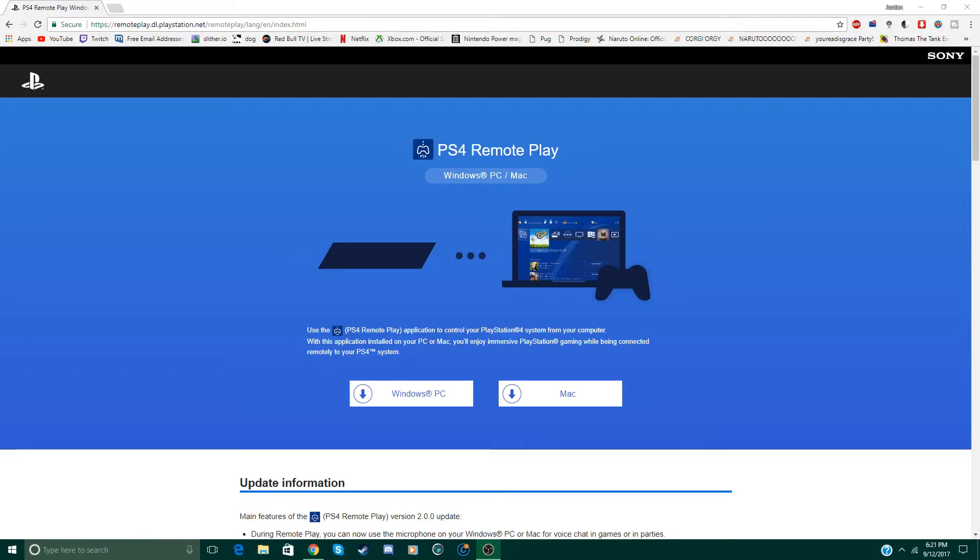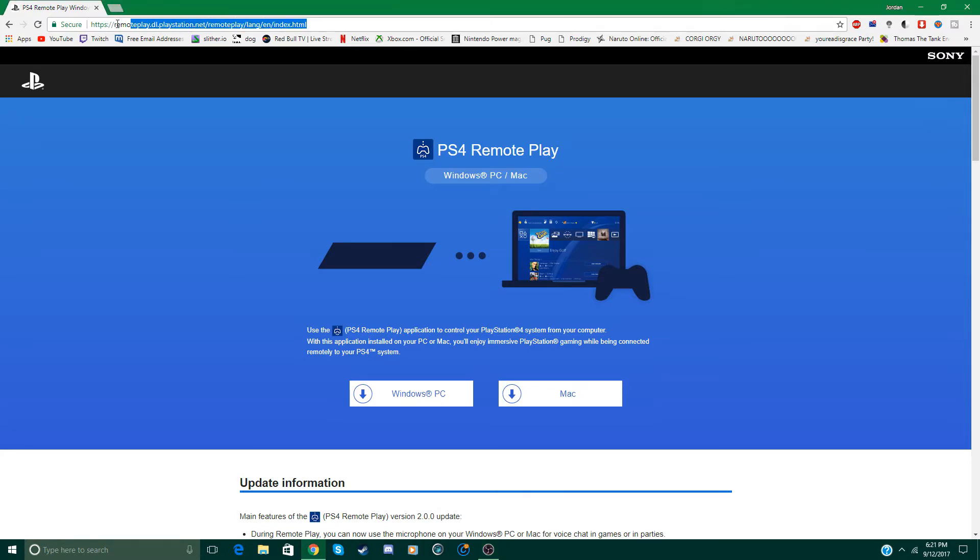What's up guys, today I'm going to be showing you how to play PS4 on your Windows PC or your Mac, anywhere as long as you have an internet connection. To do so you're going to have to download PS4 Remote Play from this website. The link will be in the description so go ahead and click that.